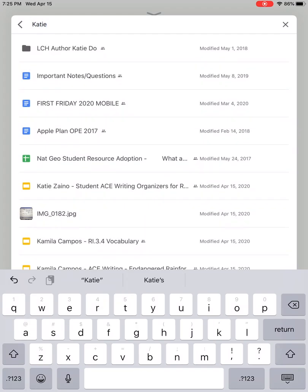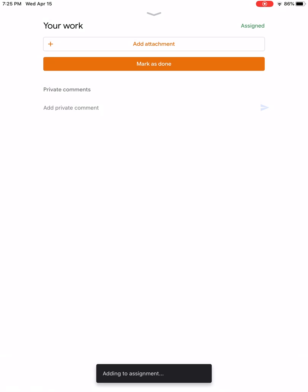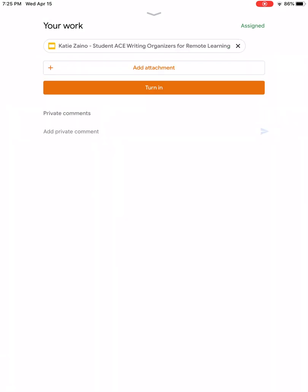And it should pull up. So if I look down Katie's I know Student ACE Writing Organizer, I could click on that and now it will re-add it as an attachment.